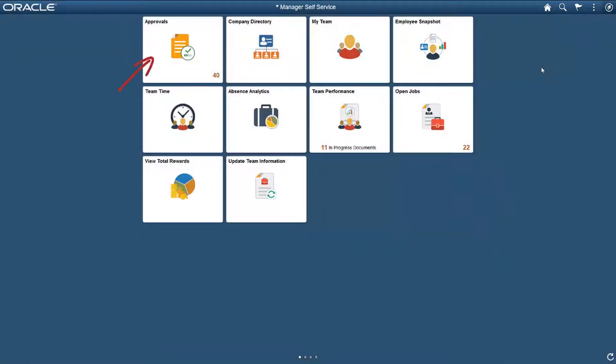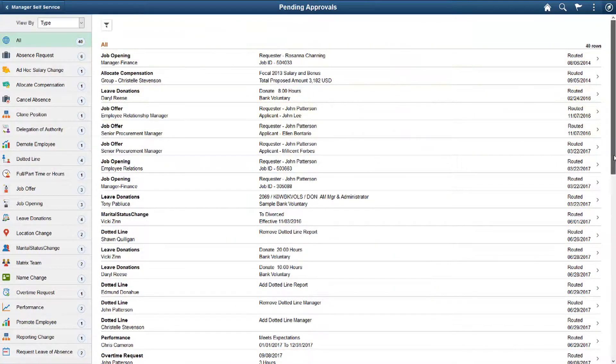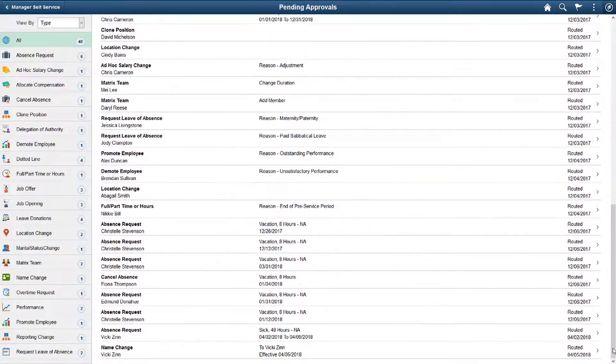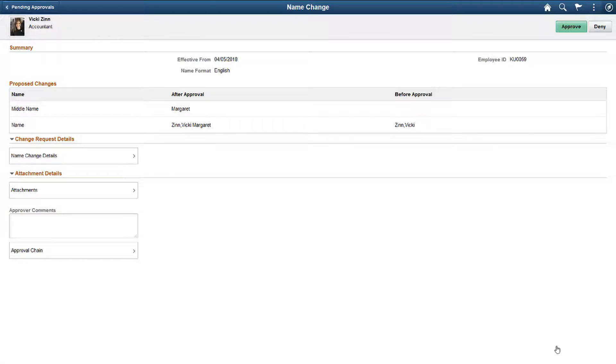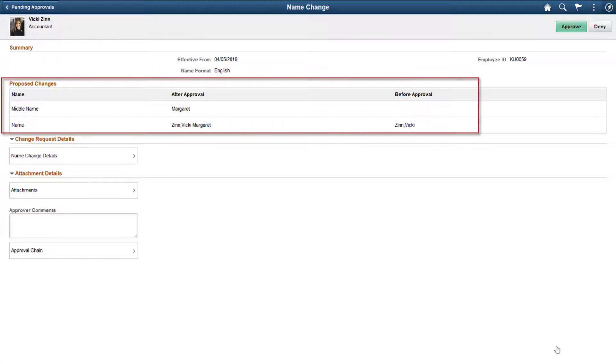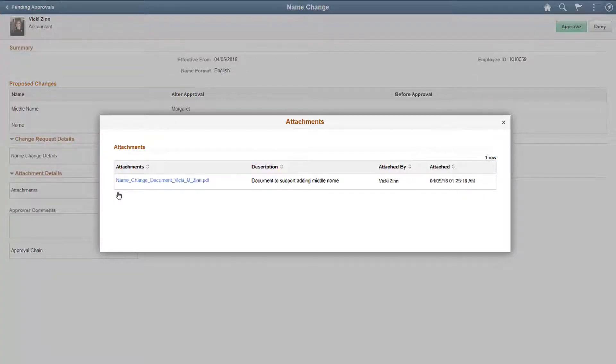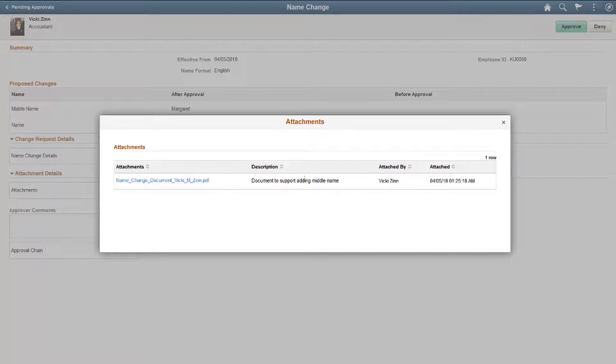Now, we'll log in as an HR administrator and look at the name change request. The approval window shows the changes made to the name. When there are multiple documents, they appear in this window. For this example, the approver can only view the attachment, not edit it, or add more attachments.